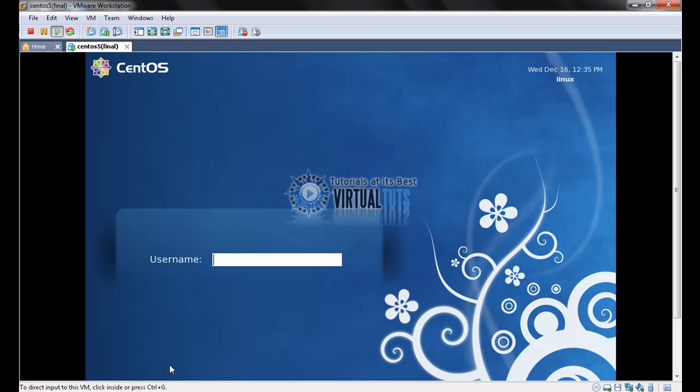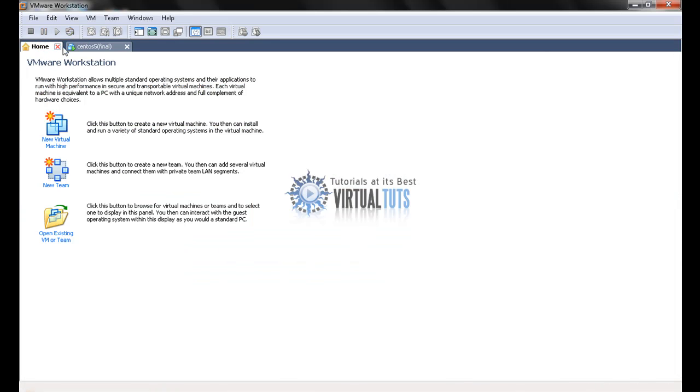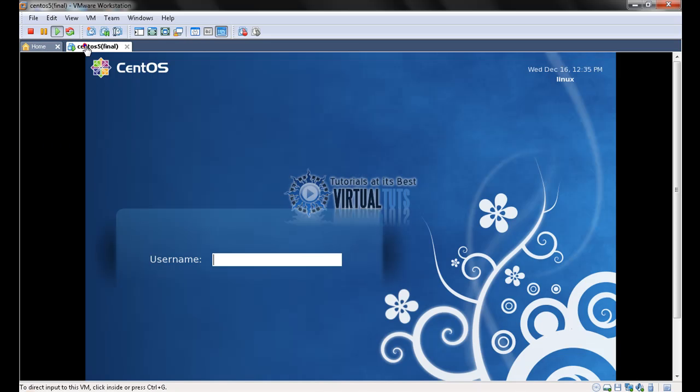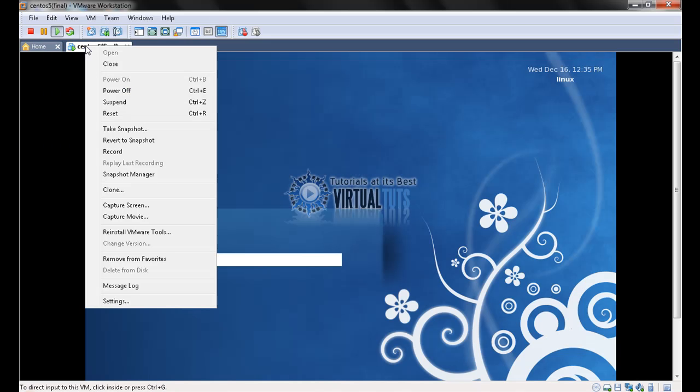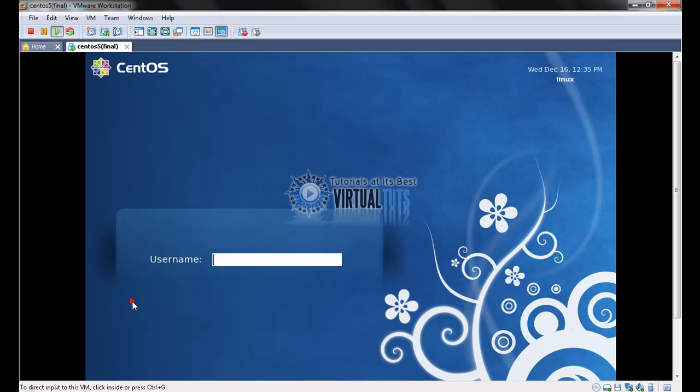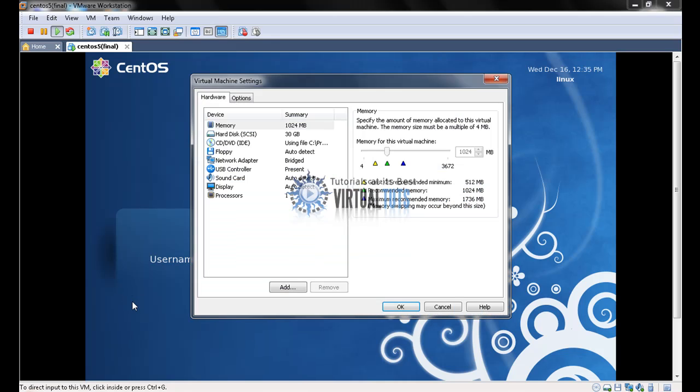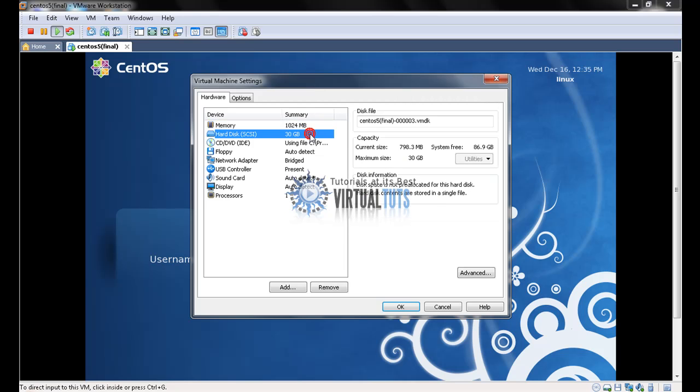Before installation, let me show you one thing. Make sure that the Linux has 1GB memory because Oracle requires 1GB memory, and enough space for the Oracle installation.